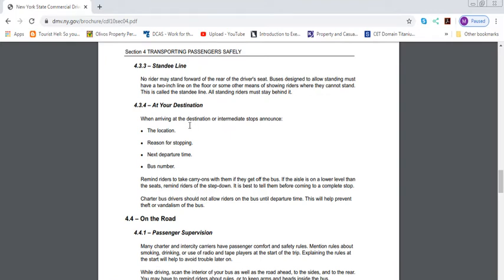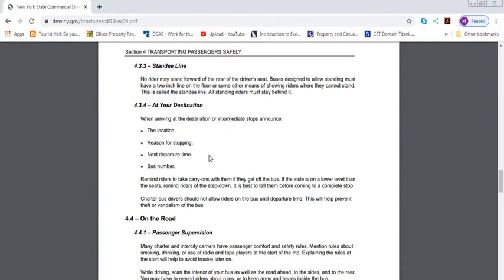At your destination, when arriving at the destination or intermediate stop, announce: location, reasons for stopping, next departure time, bus number. Do school buses do it? No. MTA buses do it? Yes. So basically, whatever one applies to you, obviously you do it. For test purposes, you need to know every one of them.